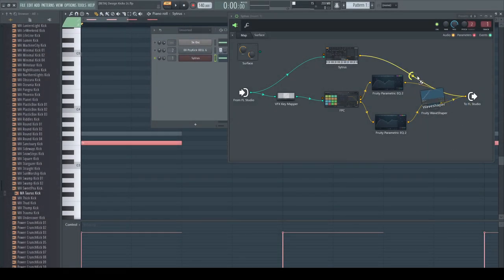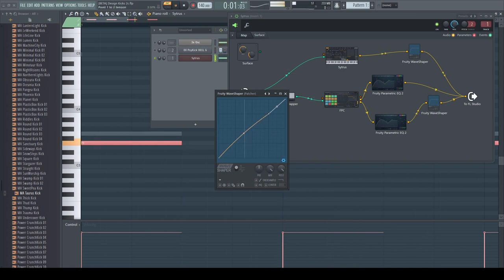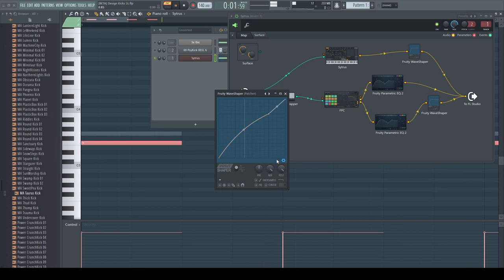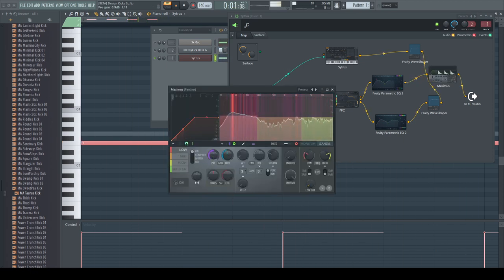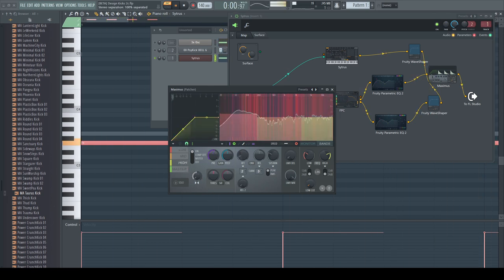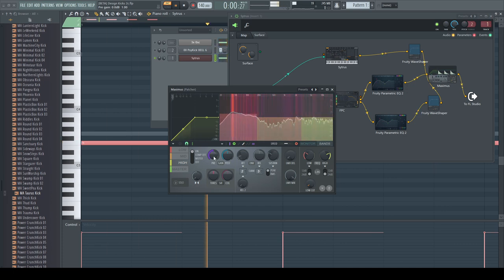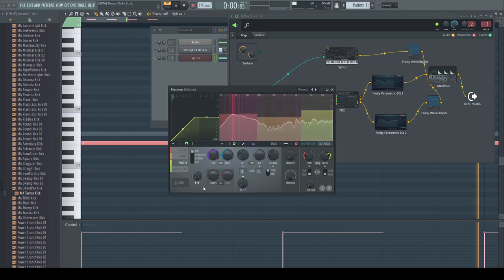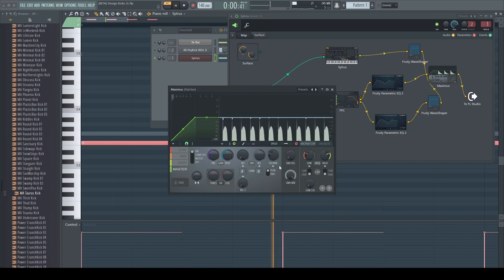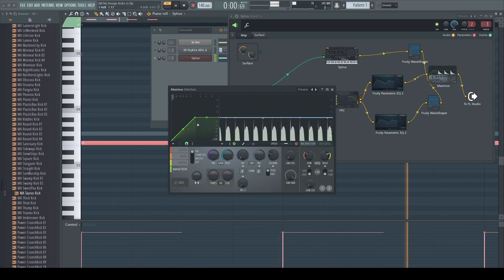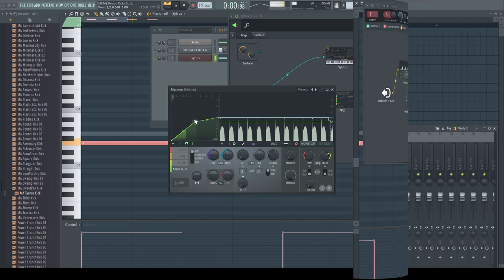Or saturation on the bottom part to let it bang harder. A bit of limiting at the end. Maximus with its flexible bands does a very good job here. Adjust everything to your heart's desire.